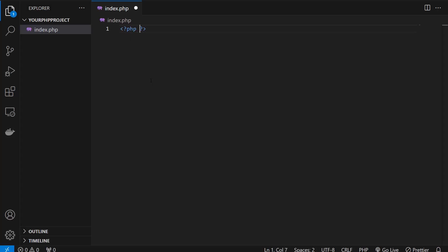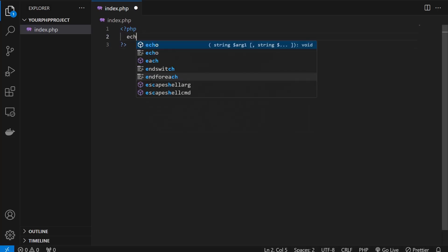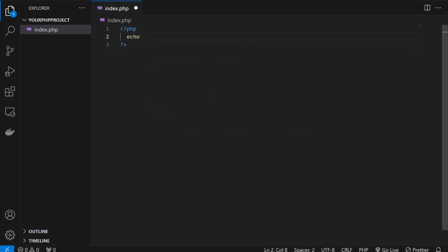How to do that? Let's test this. The very first thing we need is to place the PHP tags like this, and now I'm going to run the PHP command echo and whatever I want to echo or print on the screen. I'm going to write it: 'the php project runs'.